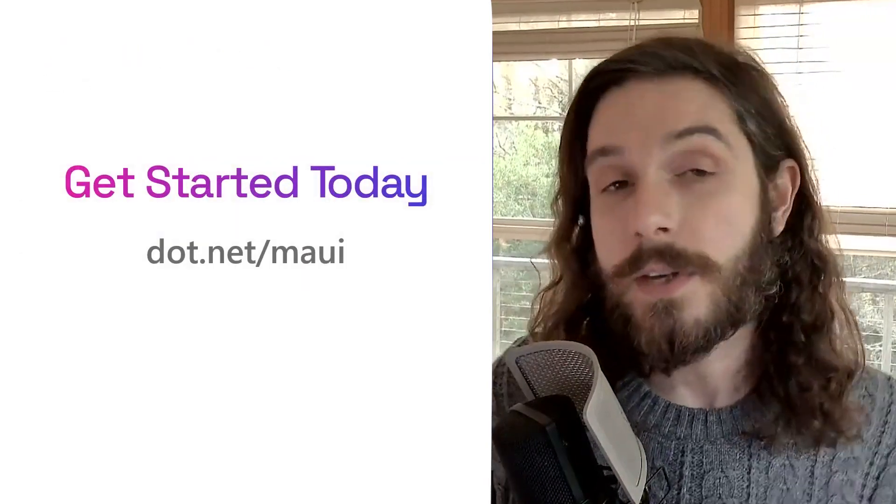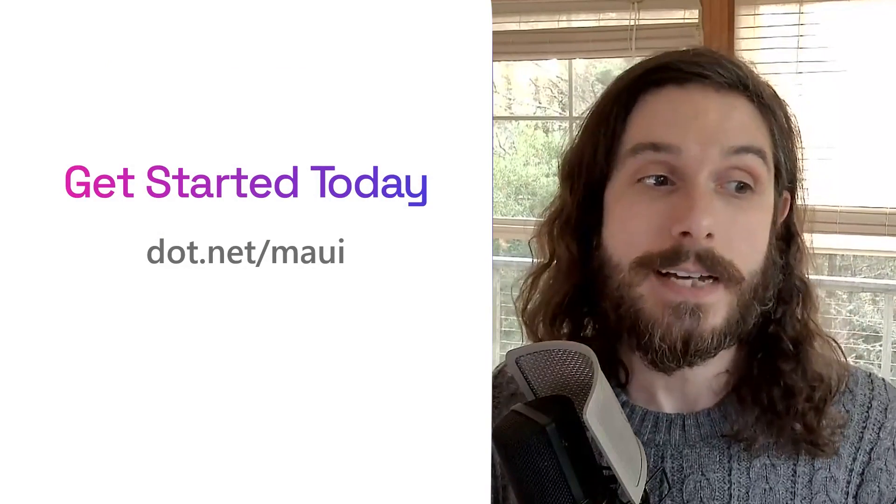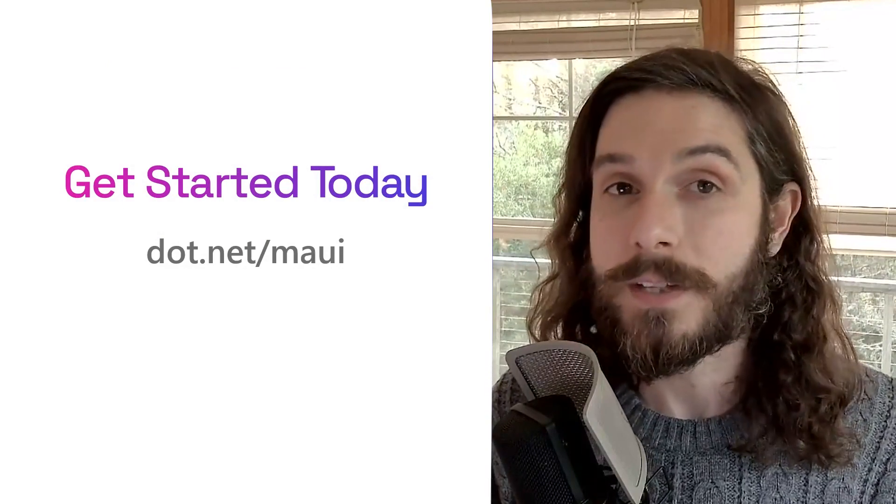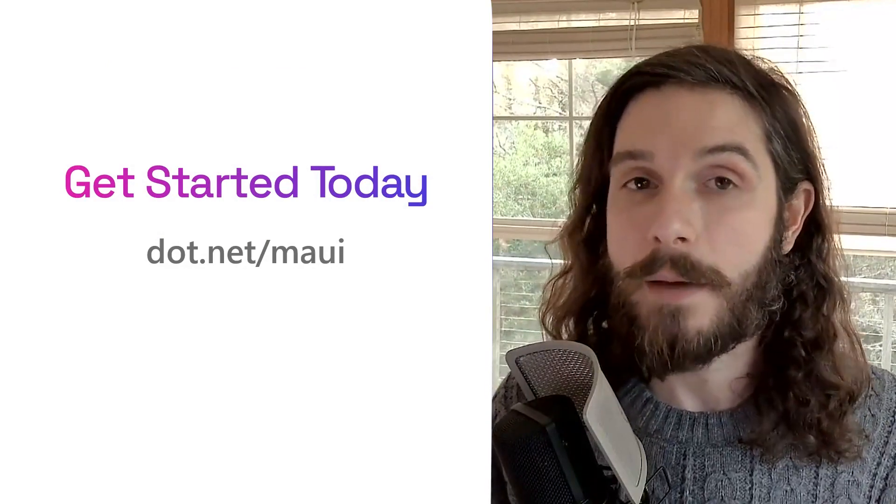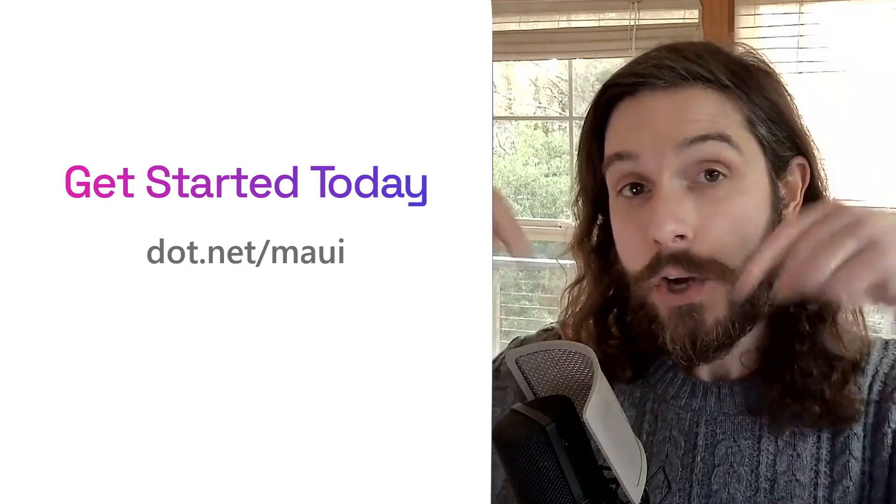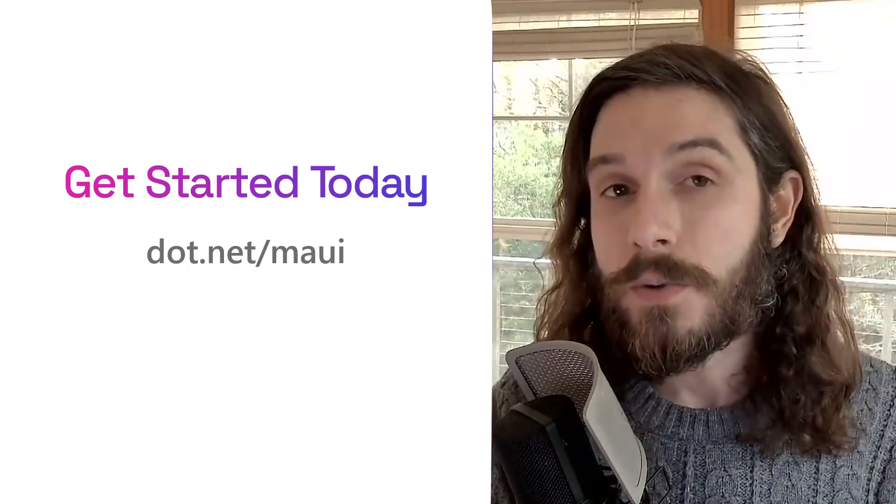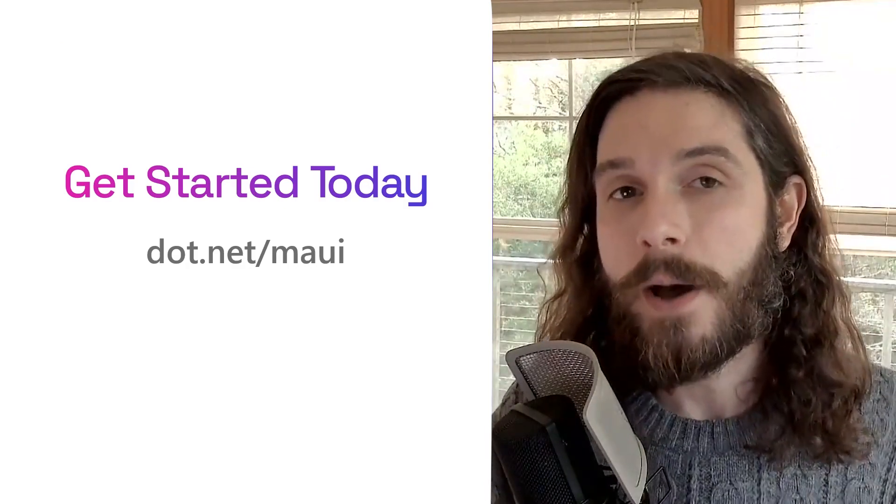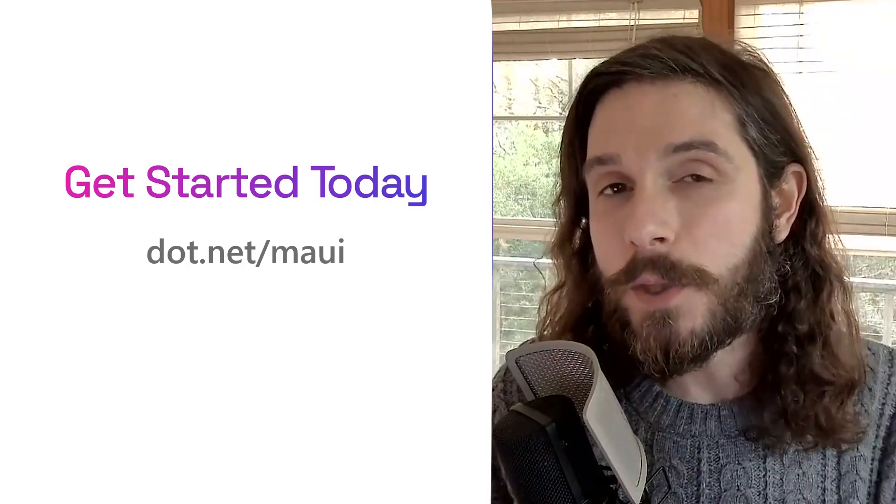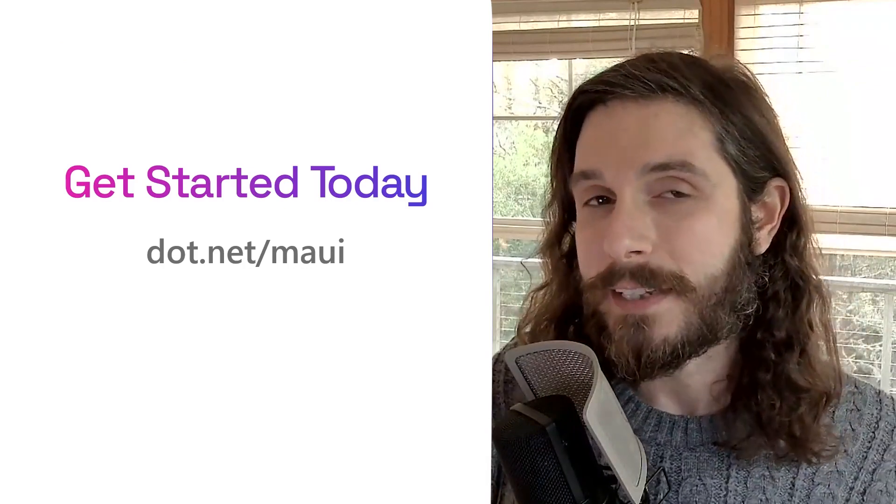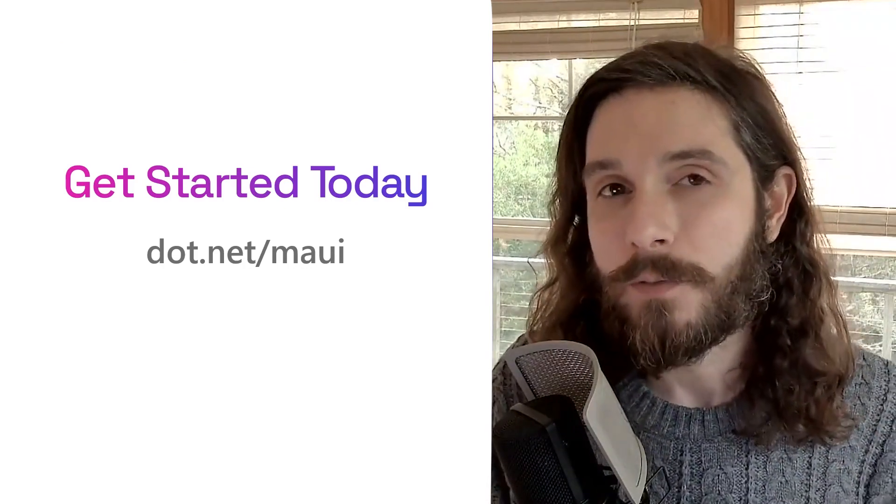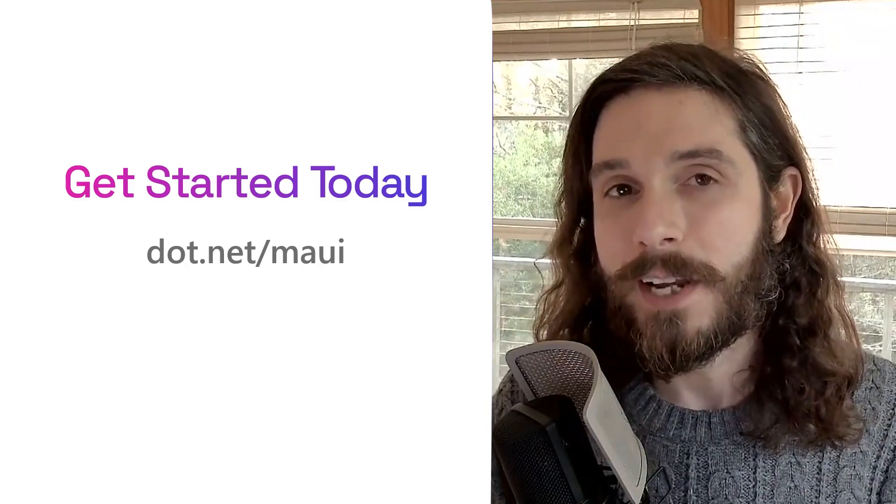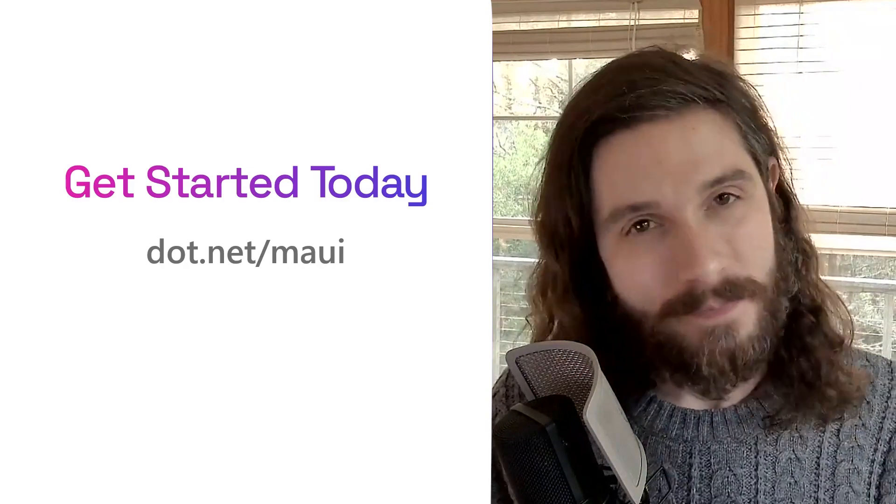Well, that's it. You can get started today by going to .NET forward slash Maui to learn everything about .NET Maui. And I will put links in the show notes below for everything that you need to know about getting started with menu bars. Hope that you enjoyed this video. Leave comments below. And don't forget to click like and subscribe for more videos right here on the .NET YouTube. Thanks for watching.